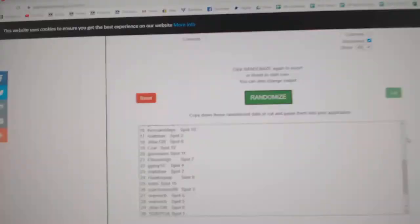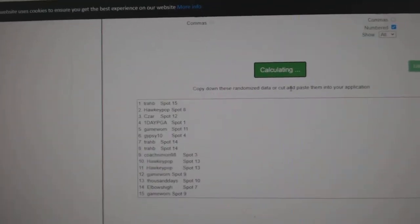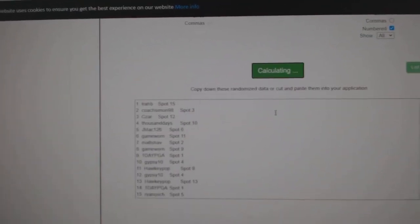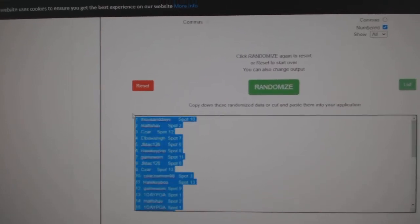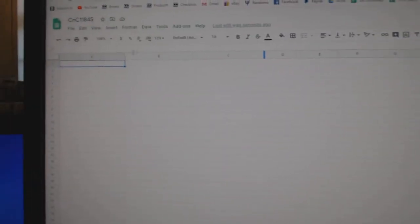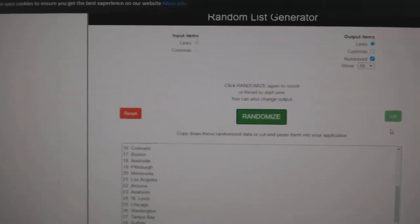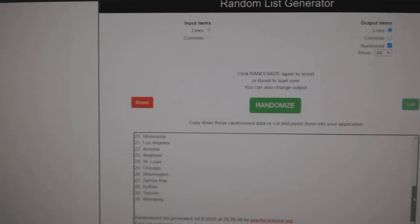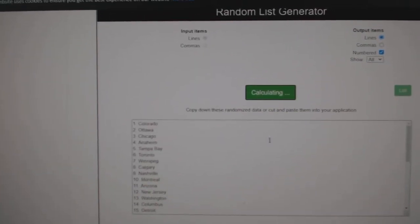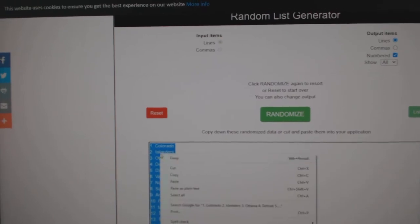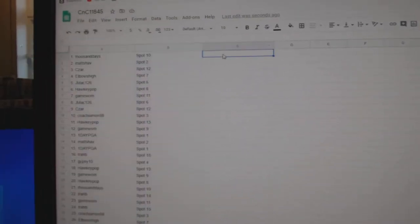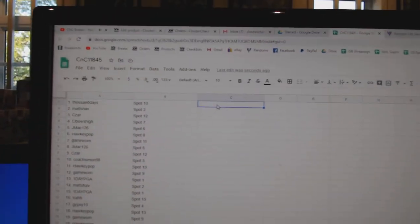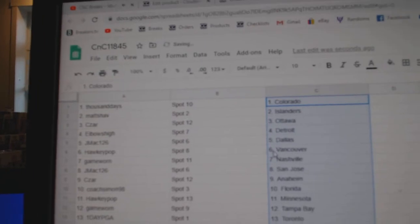Here we go, 11,845, everything three times. 1, 2, 3, copy. Paste. 1, 2, 3, copy.